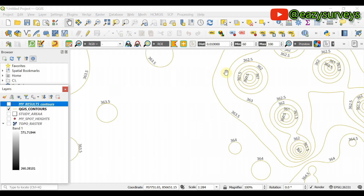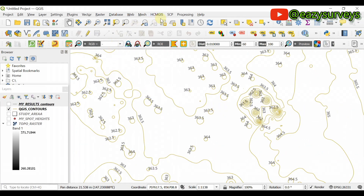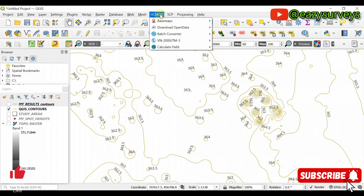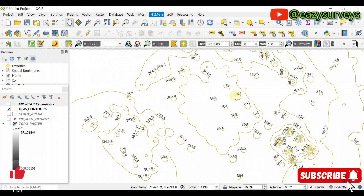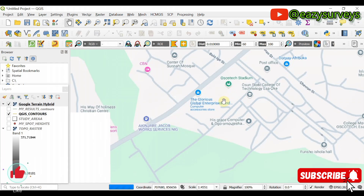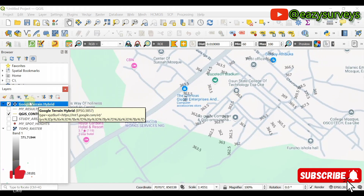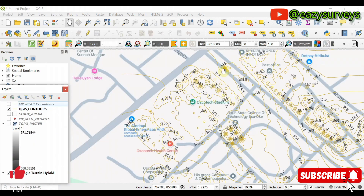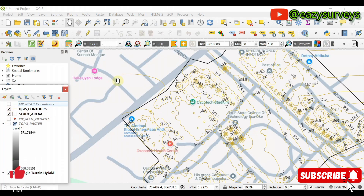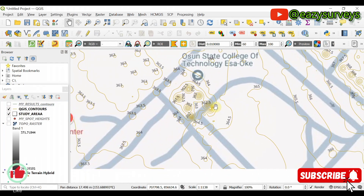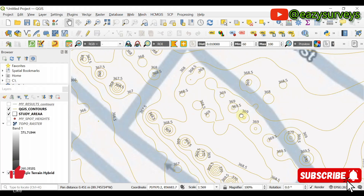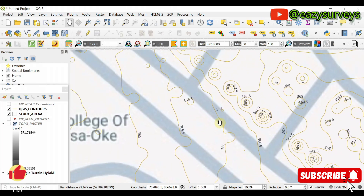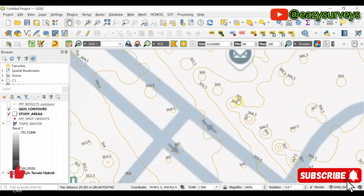Let me quickly load a basemap to beautify the contour map. Go to HCMGIS — check the comments section for how to install this plugin freely. Go to Base Maps and choose Google Terrain Hybrid. The contours are now covered by the basemap, so drag the basemap below the contour layers. This is the study area — a particular school of technology somewhere in Nigeria. The DeepSeek AI-generated contours are the same as the manually generated contours for topographic surveys in QGIS software.